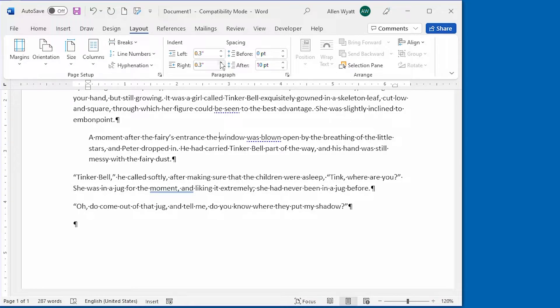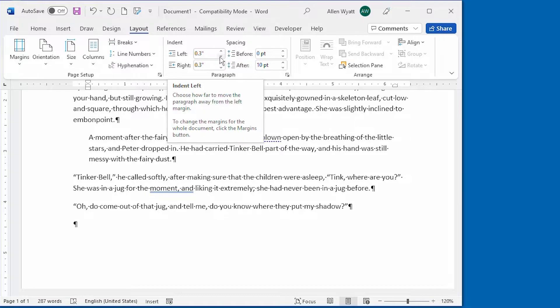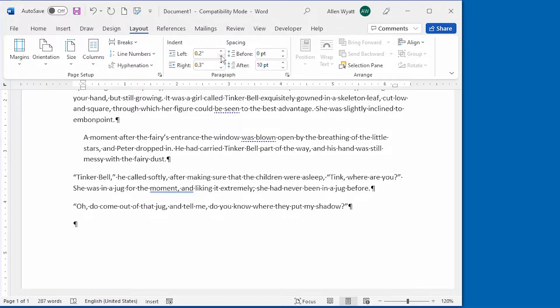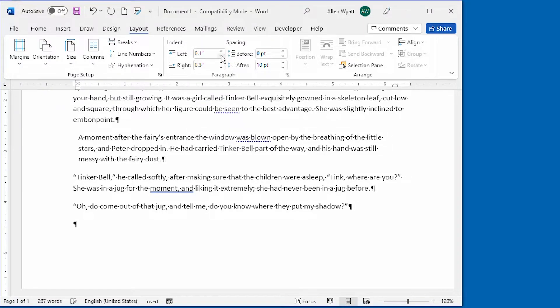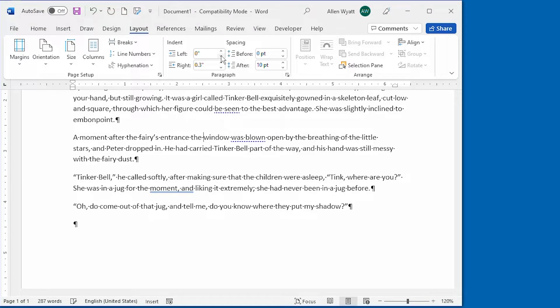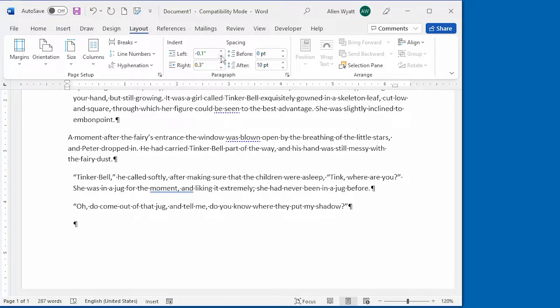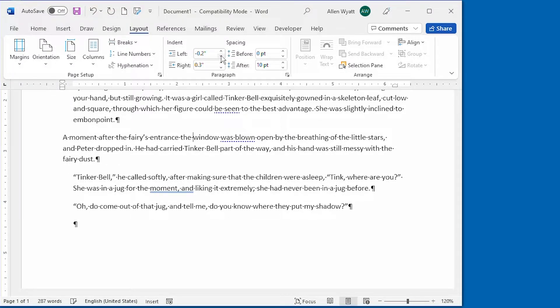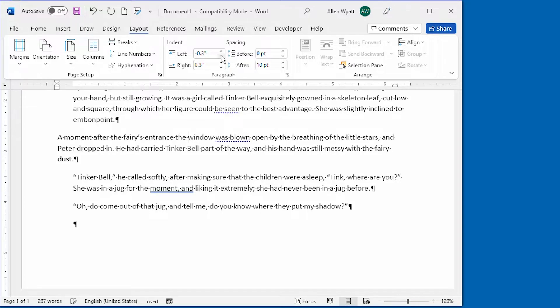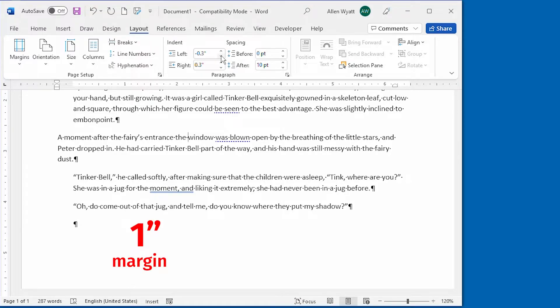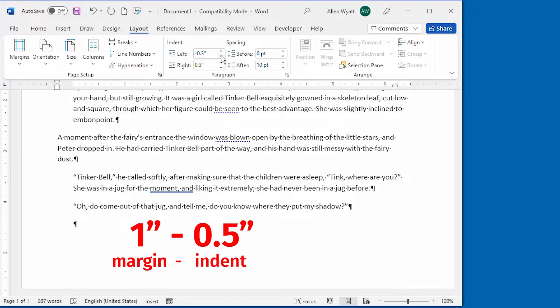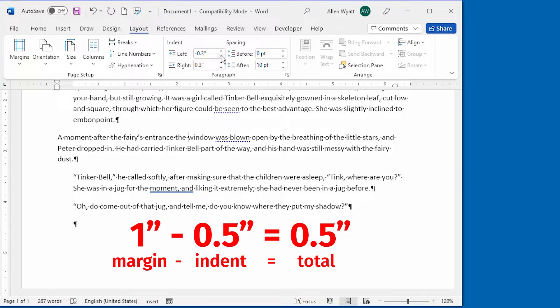Since indents are relative to the page margins, this means that you can also specify negative paragraph indenting. For instance, watch what happens when I decrease this left indent here. You'll see that it goes down by a tenth of an inch each time. And as we pass the zero mark, it becomes negative. I can keep going and the paragraph moves into the margin area as you can see. Thus, if my document has a 1 inch margin and I specify a negative 1.5 inch indent for the paragraph, the text for that paragraph will start 1.5 inches from the left edge of the paper.